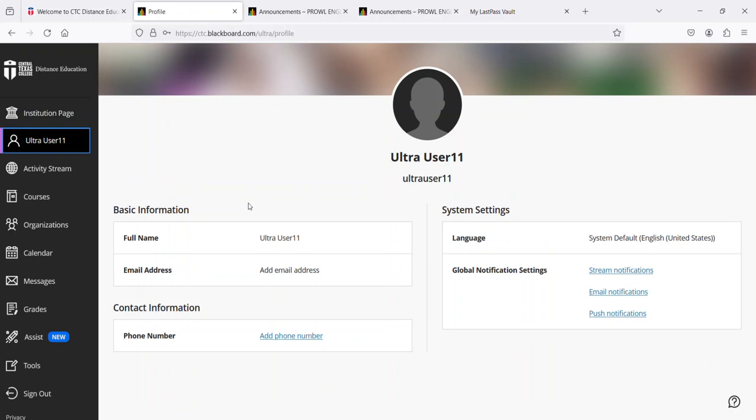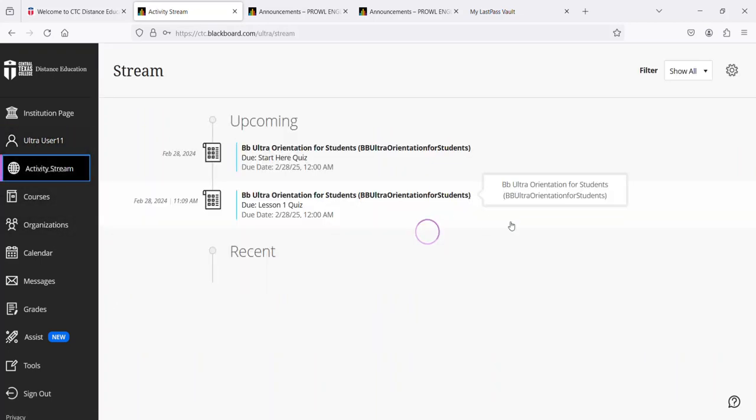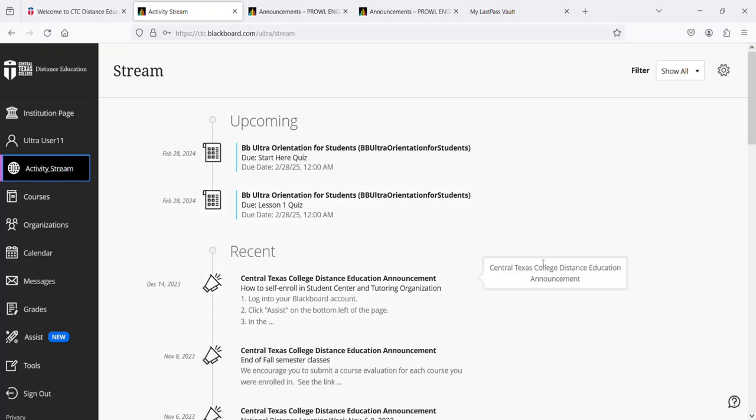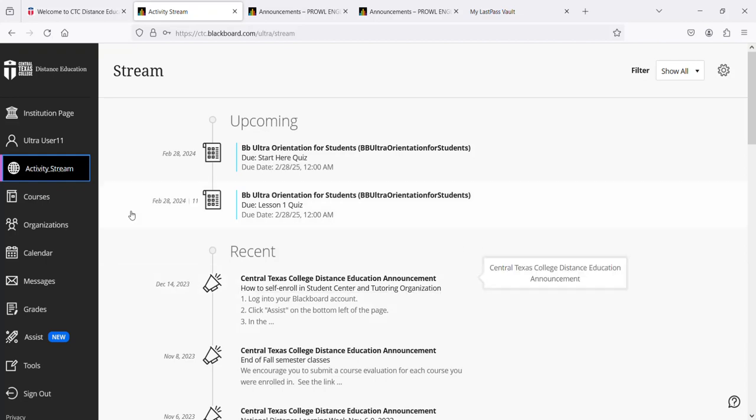The next link takes you to your profile. After that we have activity stream. This menu at the left makes it very easy to get to anything in Blackboard with just one or two clicks. The activity stream shows you upcoming and recent activities for all courses and organizations in which you are enrolled.